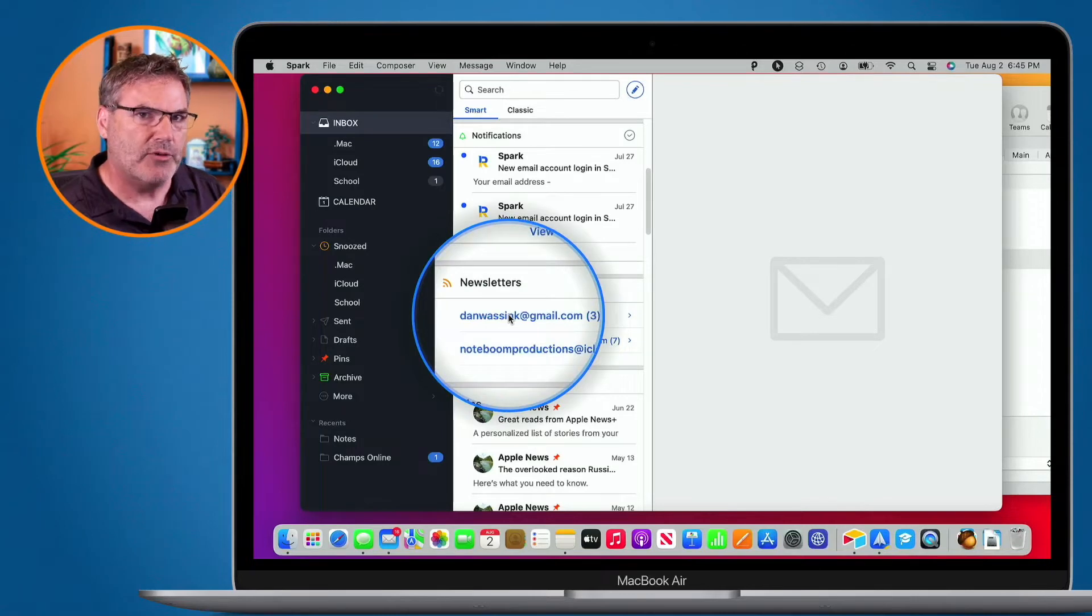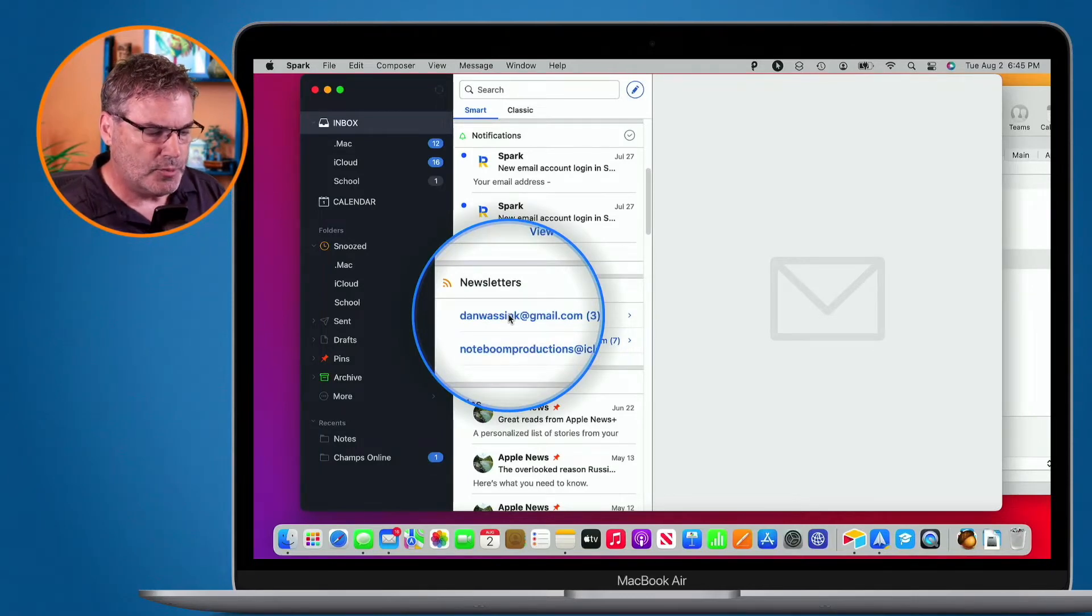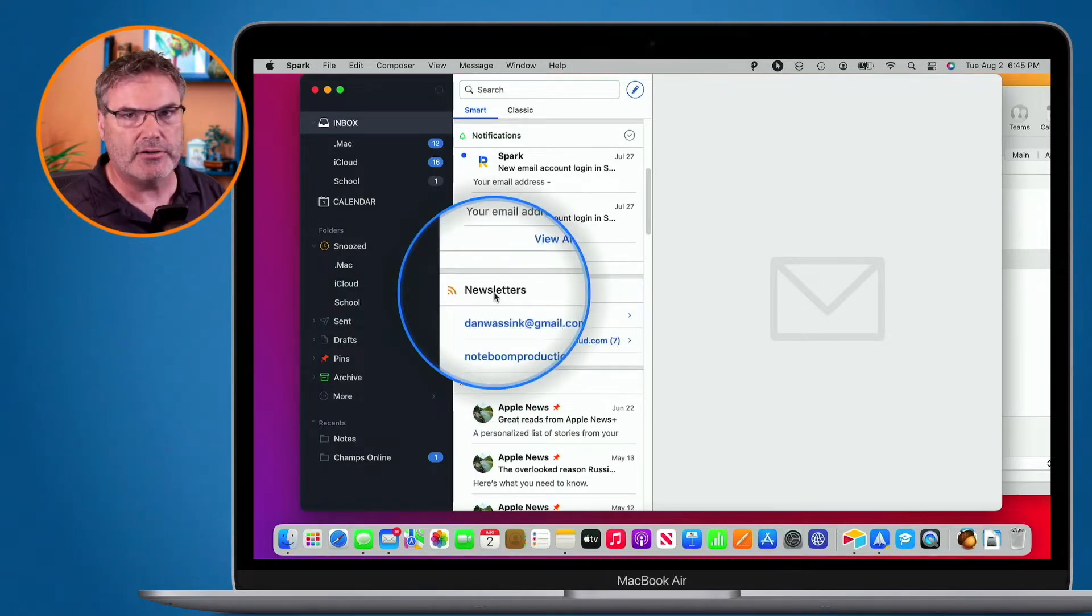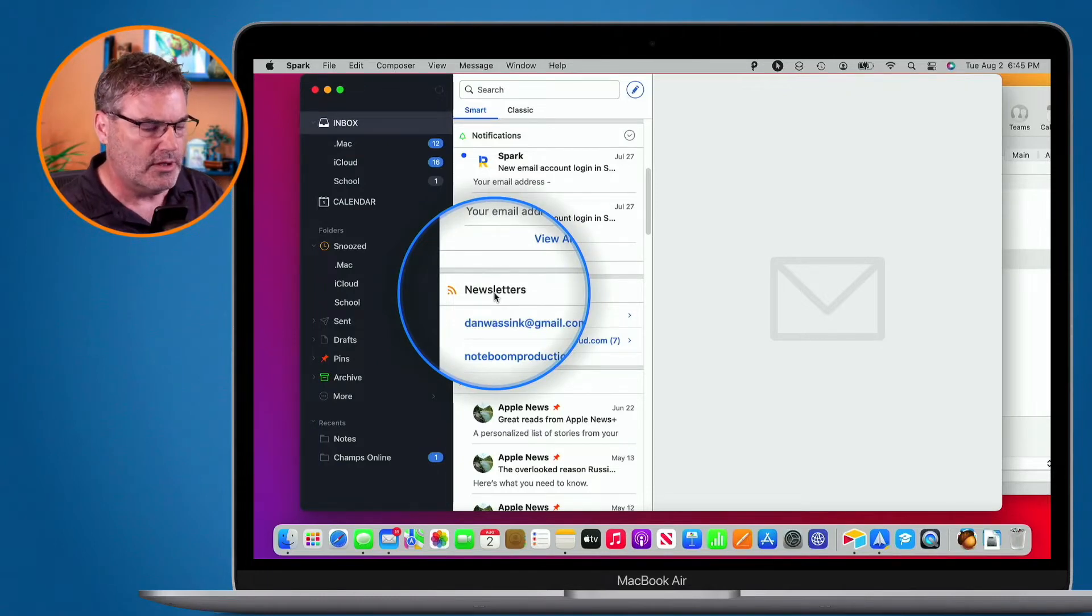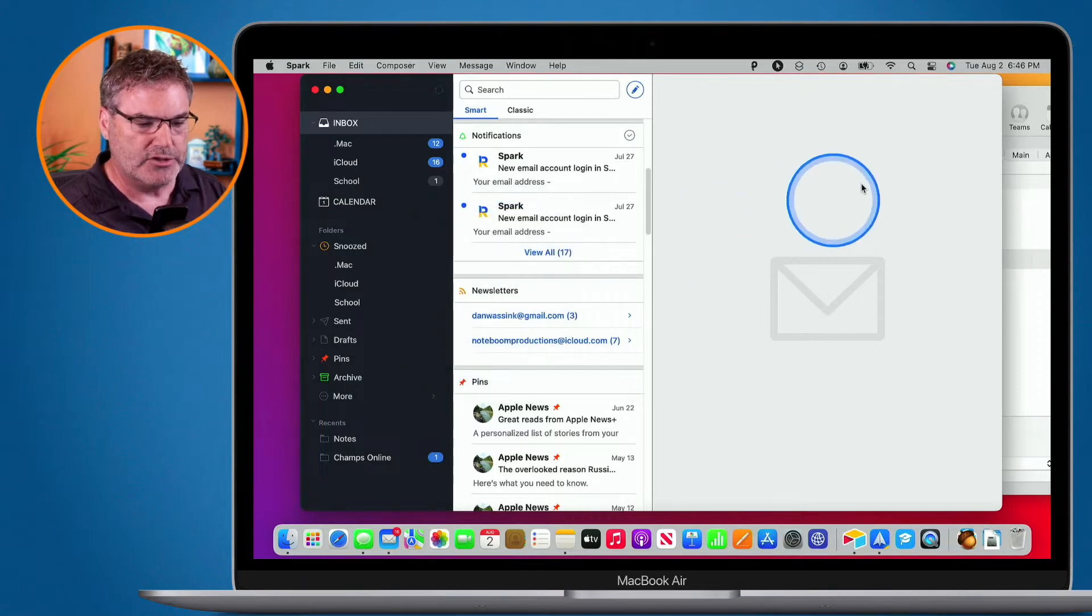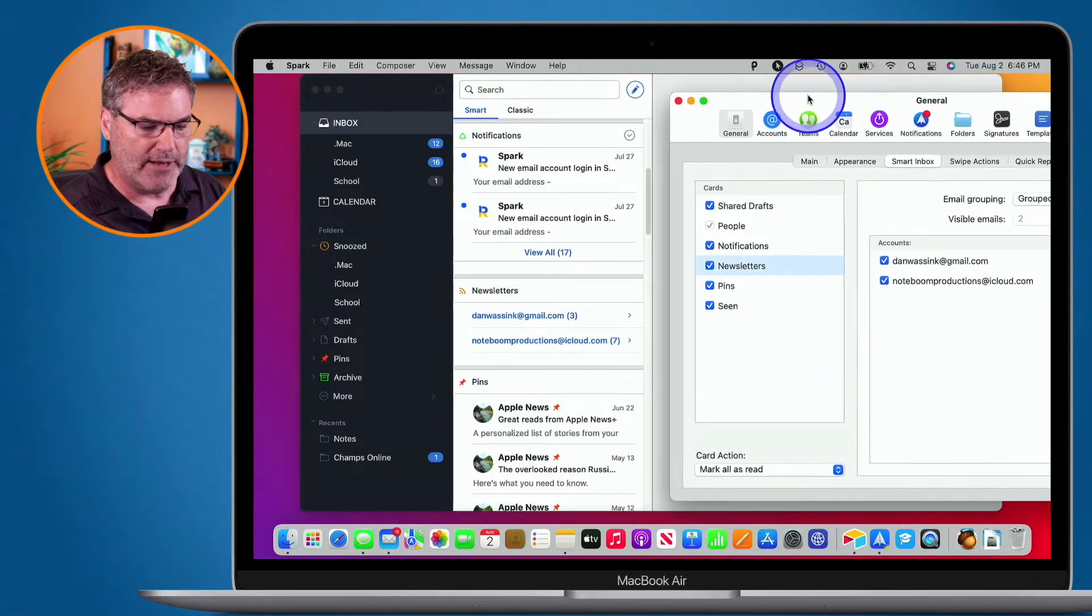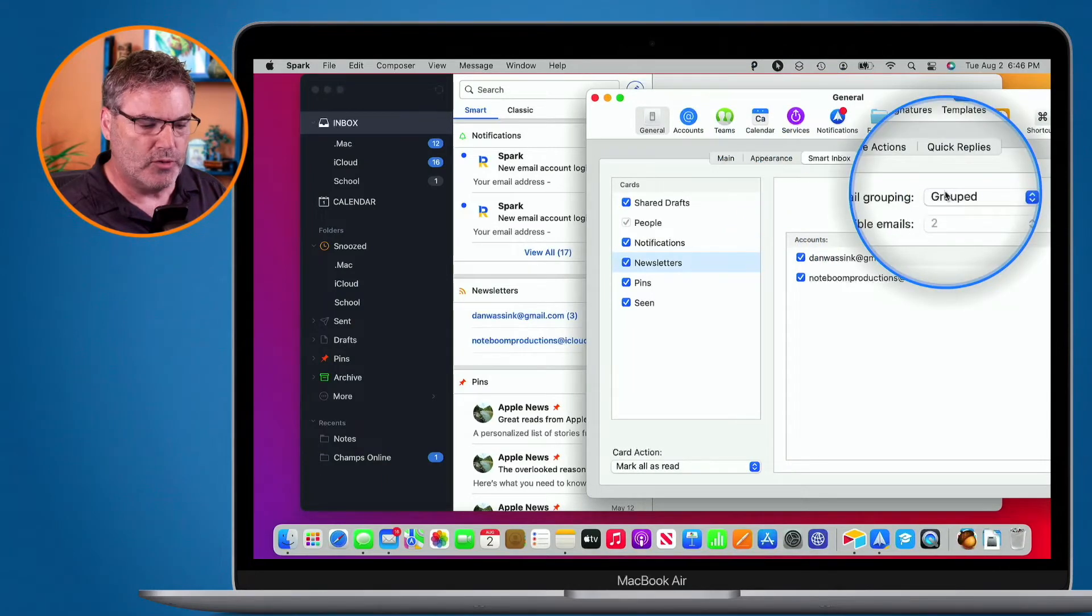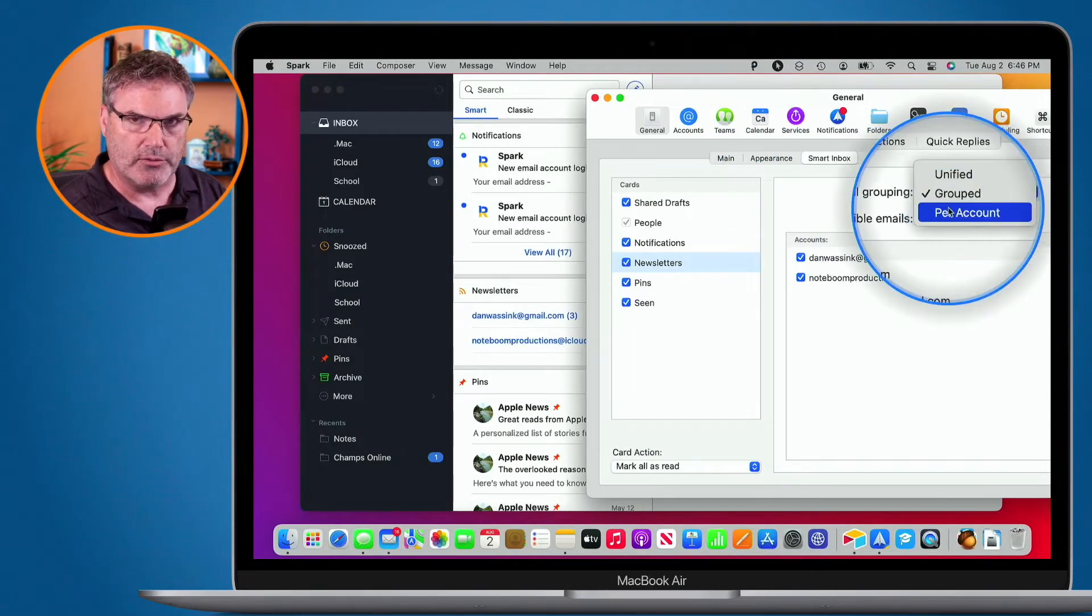I mentioned that we have another view, we actually have two different views for this. Well instead of grouping them together like this, what we can do is we can separate them out so we have two different newsletter categories. I'm not a big fan of this view, but I'll show you how it looks and maybe you want to try it. So we go back over to our Preferences. Remember I have this open here and instead of Grouped, what I'm going to do is choose per account.